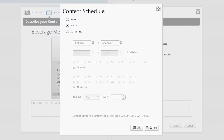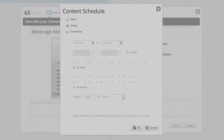The Content Schedule tool allows you to schedule your content to play at specific times of the day, week, or month. In this tutorial, I'm going to show you different ways that you can set up a content schedule for your content items.